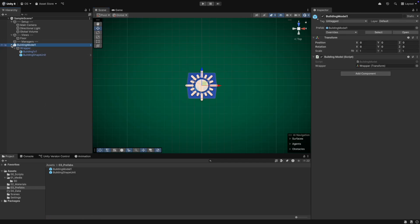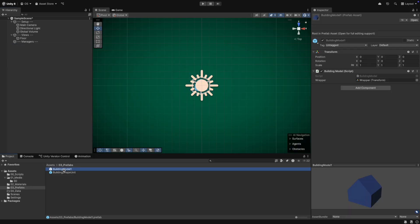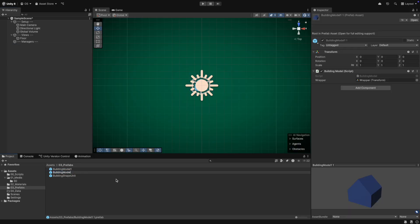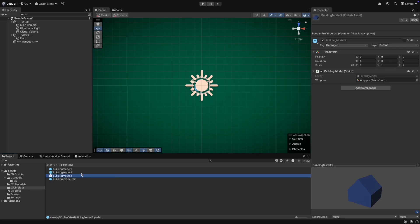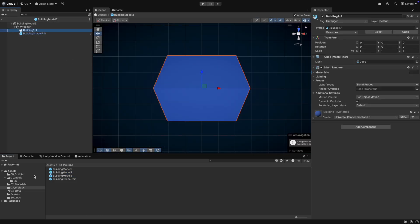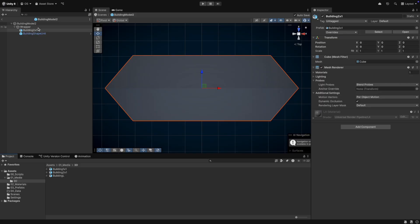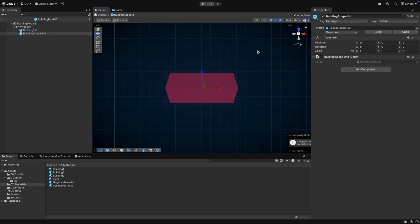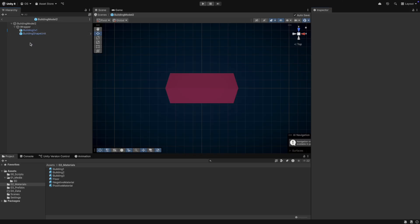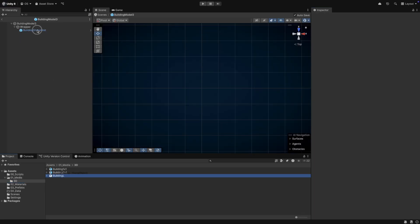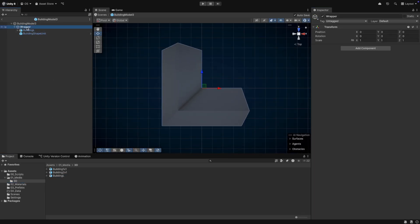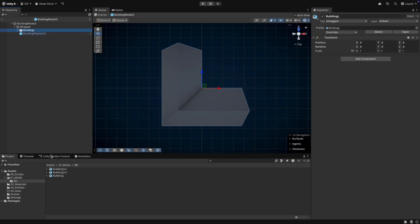Now, we can repeat this for the building model number 2 and 3. For the second building, you can see that we will use two shape units because it will be placed on two grid cells. The shape unit has to be in the middle of each cell.